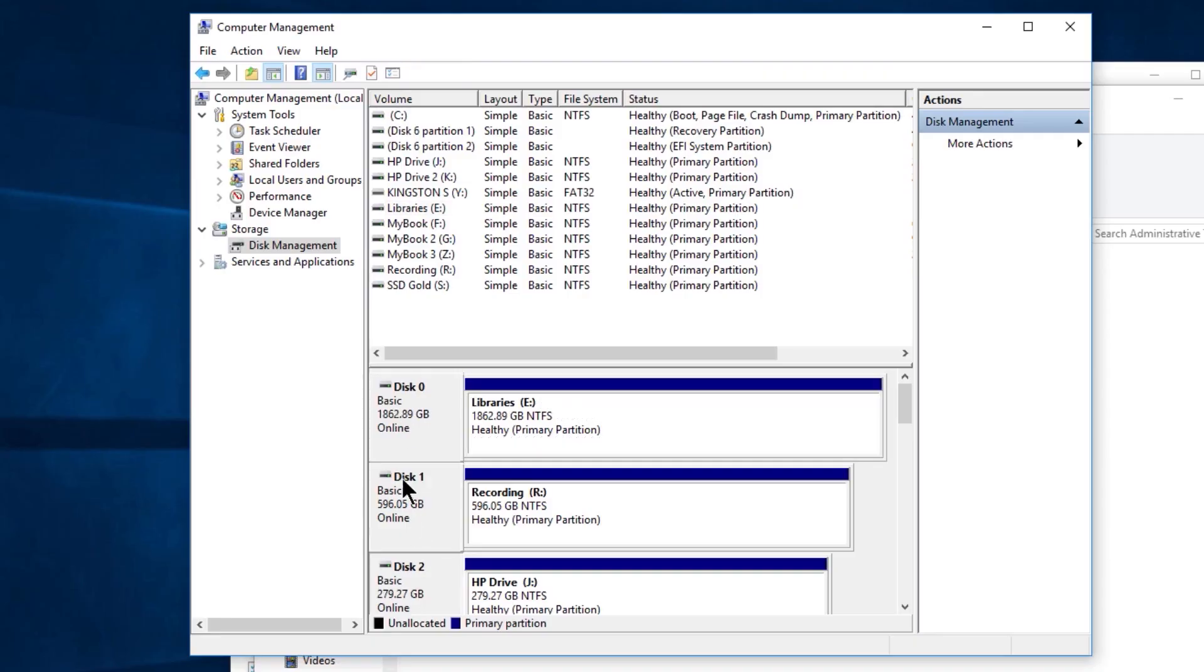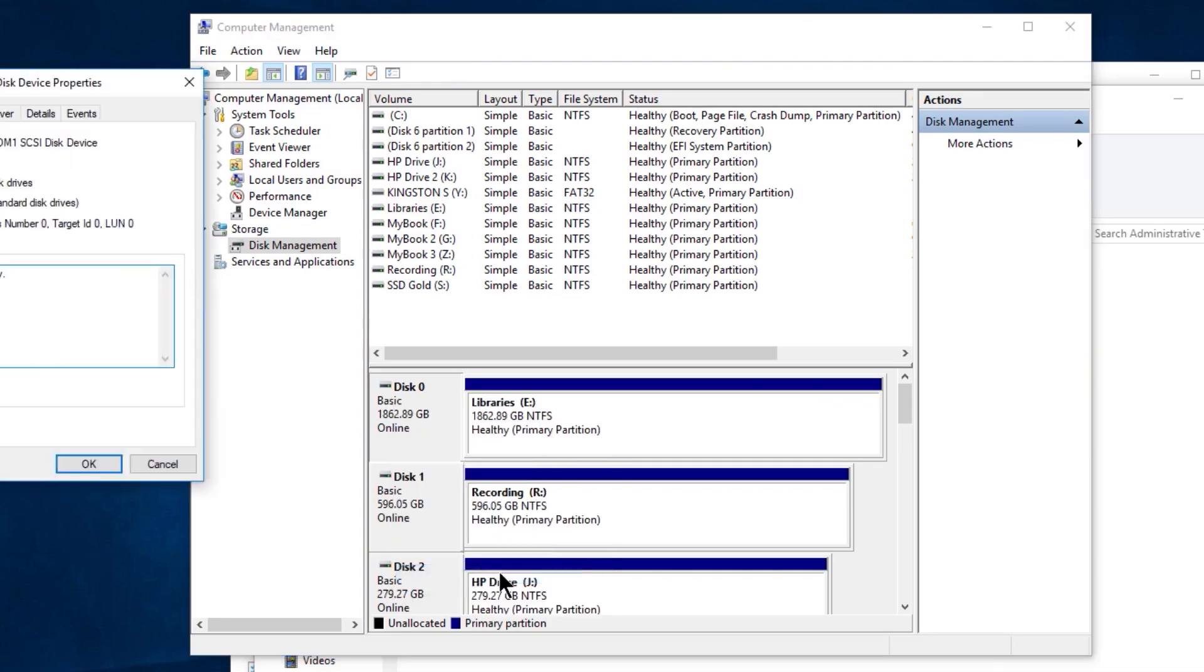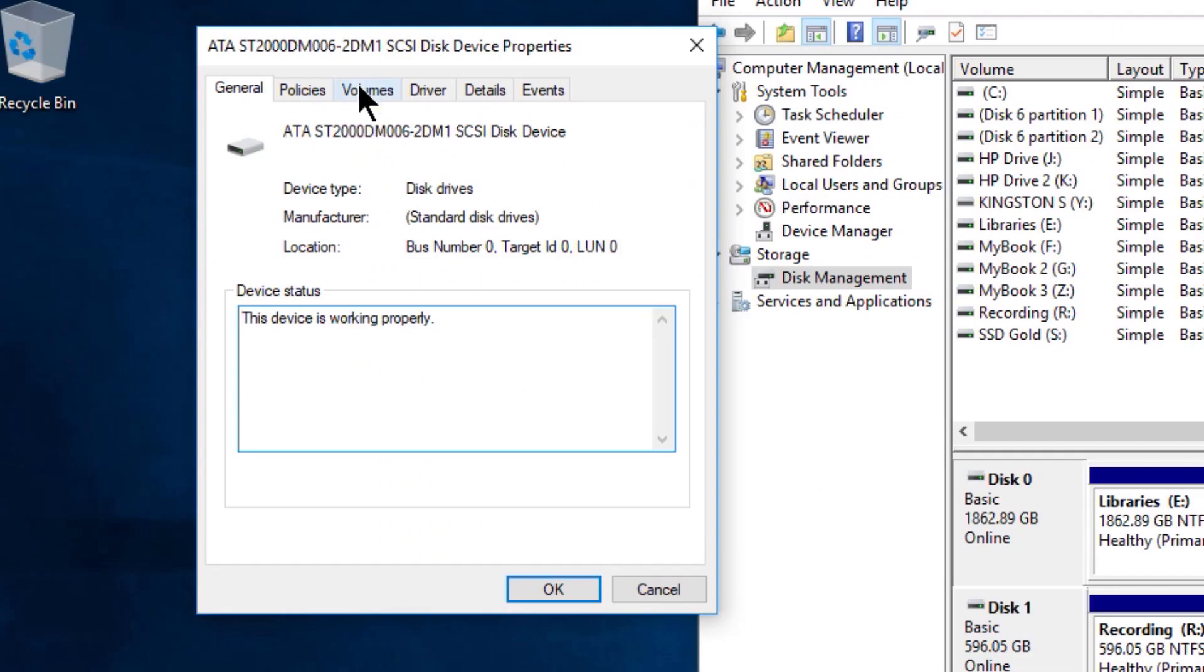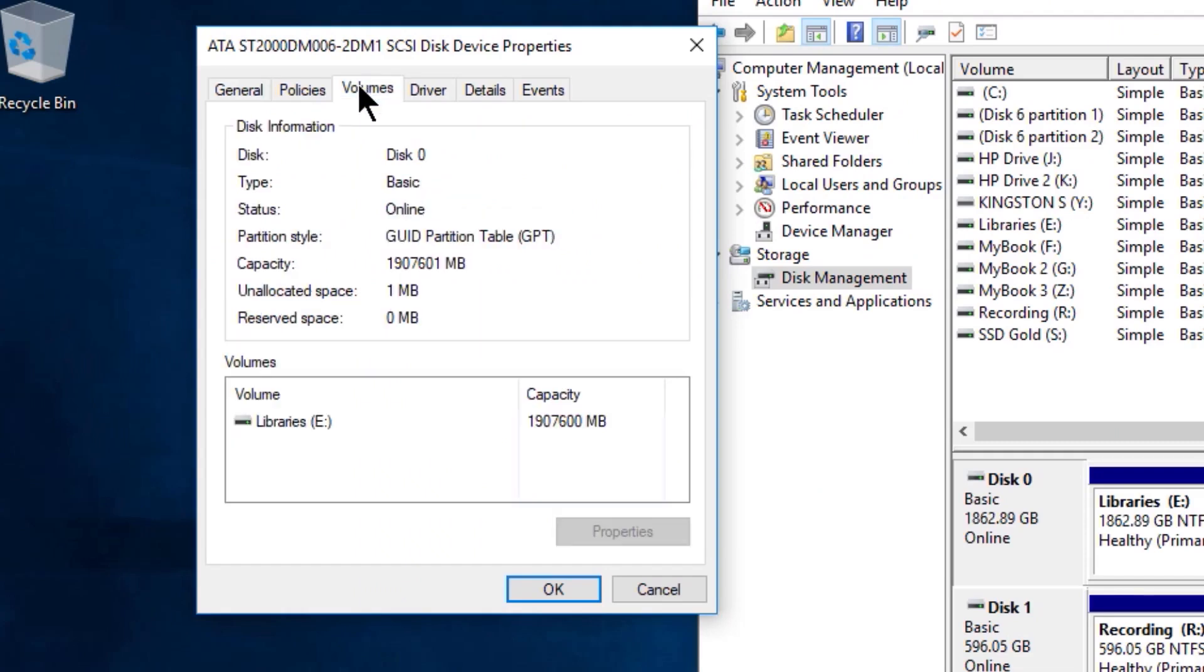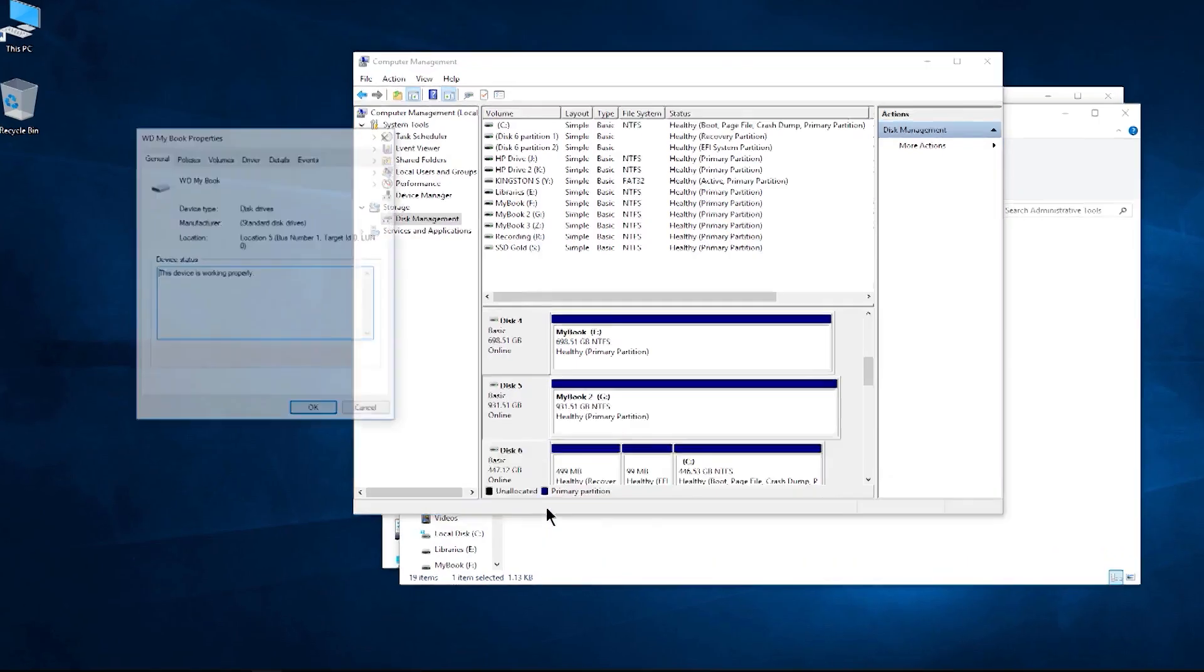First, check the partition style of your disks by opening Disk Management. Right-click on your source disk and select Properties. Under the Volumes tab, you'll find whether it's MBR or GPT. Repeat this process for the destination disk.